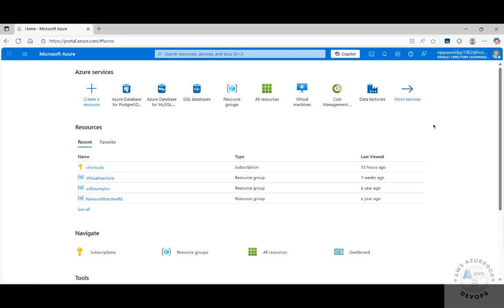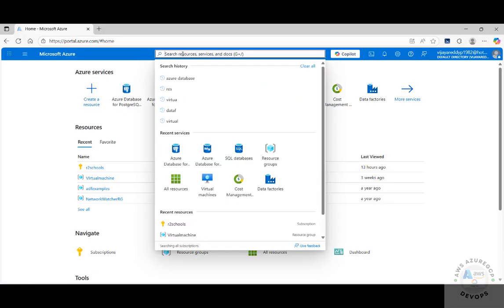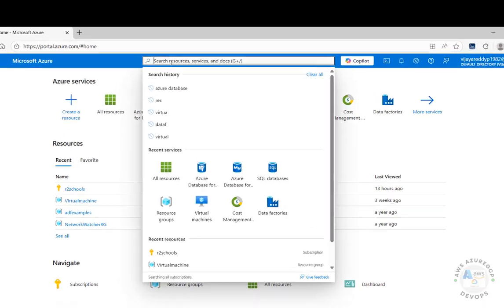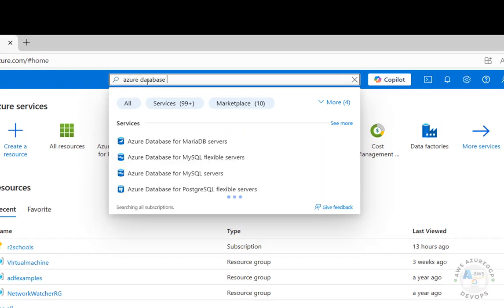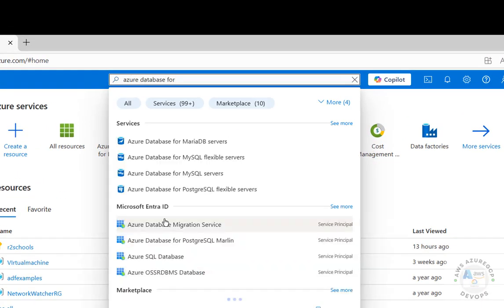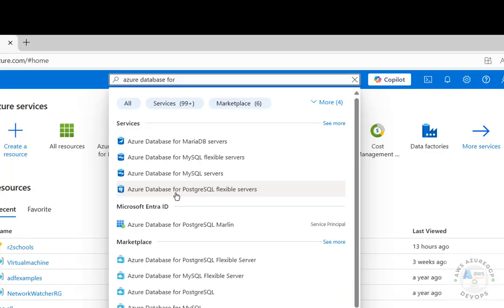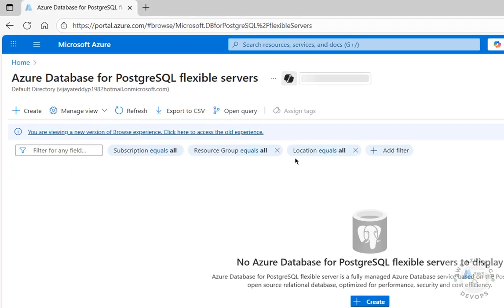Hello guys, in this video we'll see how to create or set up Azure Database for PostgreSQL Flexible Server for the latest version. I have connected to the Azure portal, then in the search box search for Azure Database. Here we have Azure Database for PostgreSQL Flexible Servers — click on it, then click on Create.